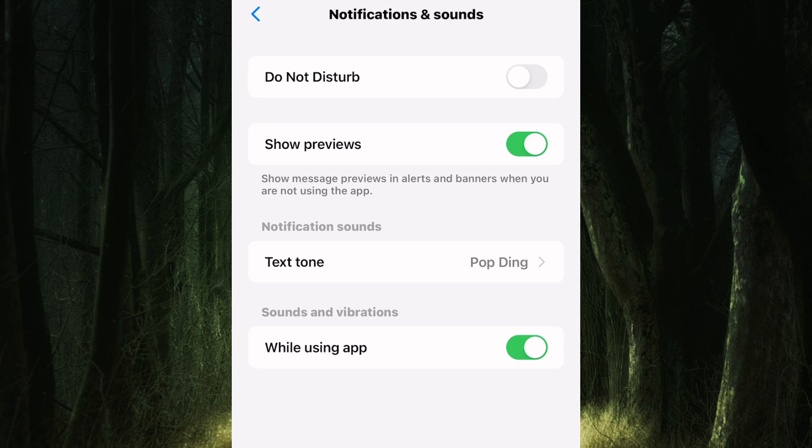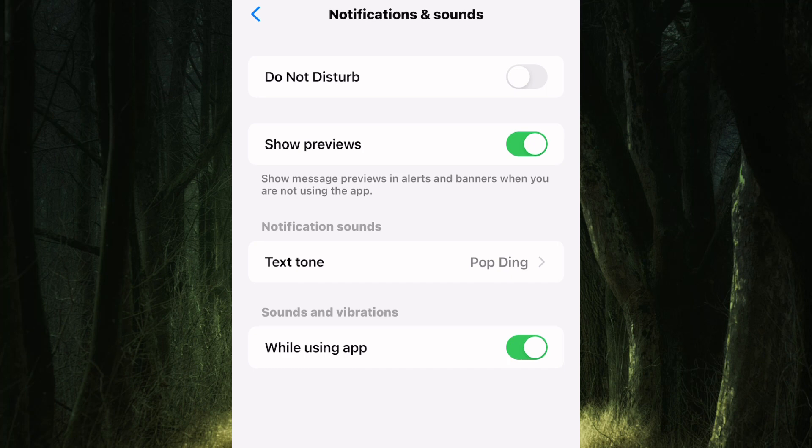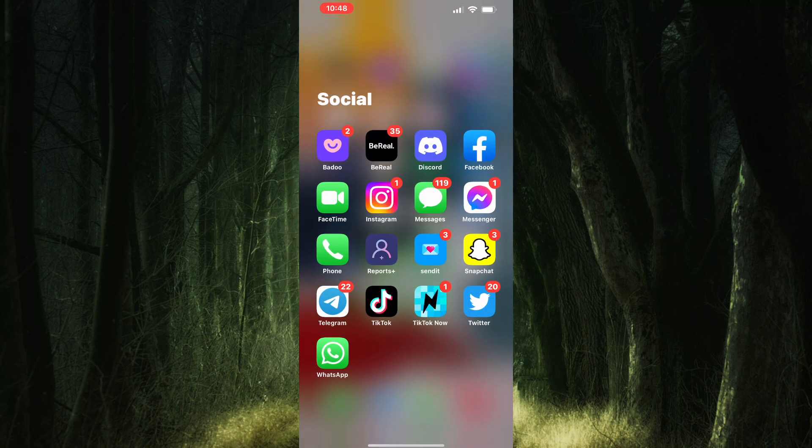Also, turn on this toggle button and make sure it turns green. After that, exit the Messenger app.